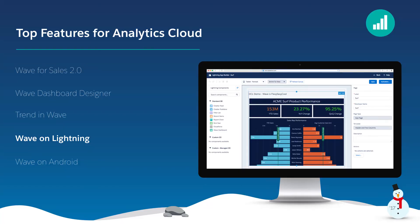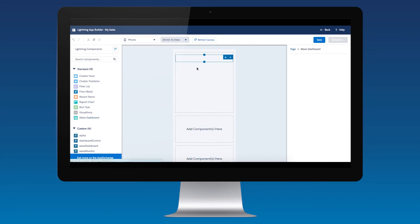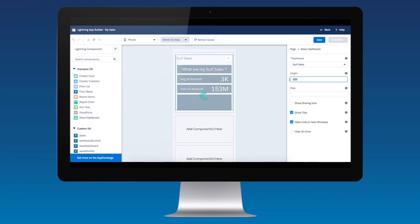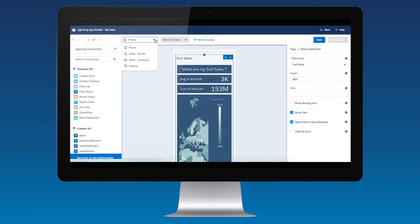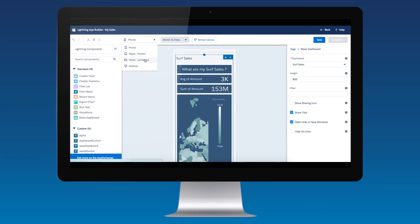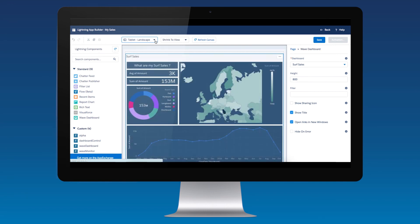With Wave on Lightning, users can now embed Wave into the Lightning experience to create analytical applications for any device. Wave components are natively integrated into the Lightning app builder with drag-and-drop functionality, making it simple to integrate Wave into Lightning home pages, record pages, and app pages. Users now have access to analytical insights across every device.